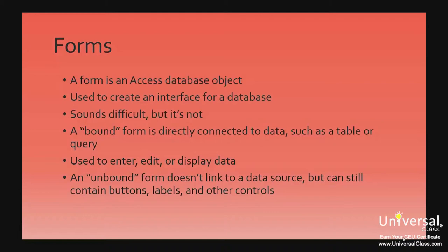You can also create an unbound form that doesn't link to a data source, such as a table or query, but still contains buttons, labels, or other controls that you need to operate the application.